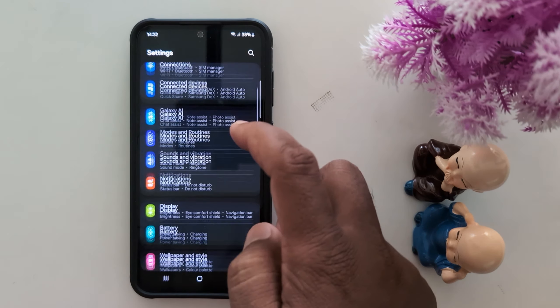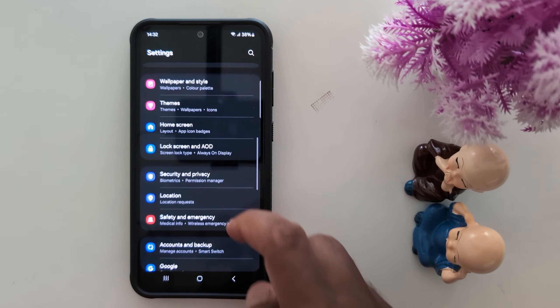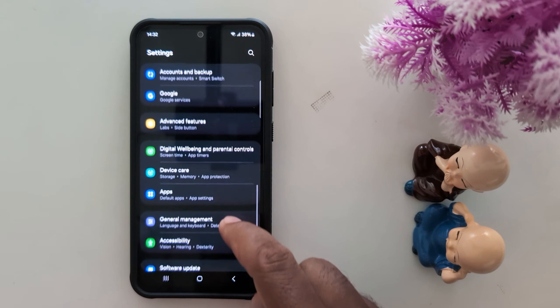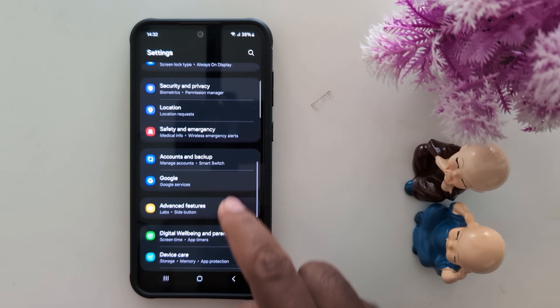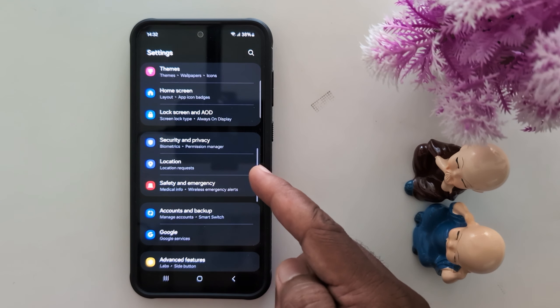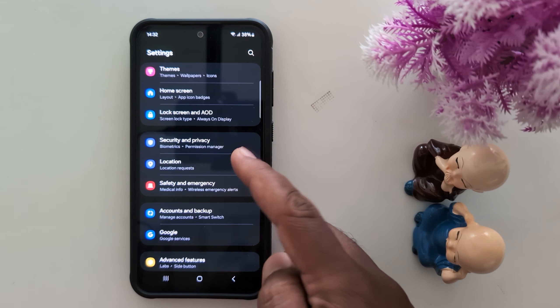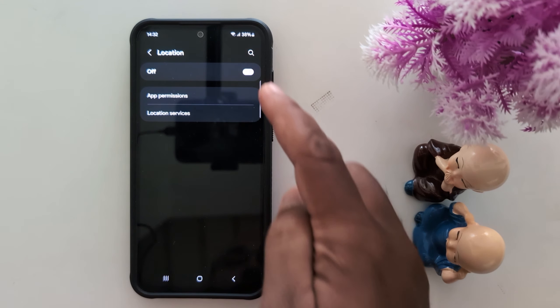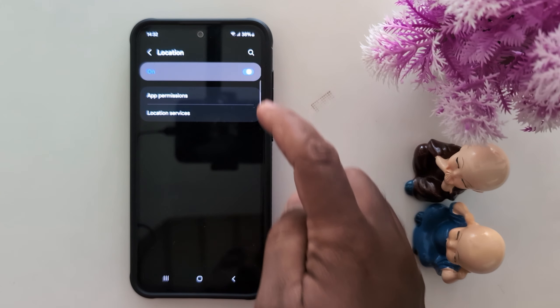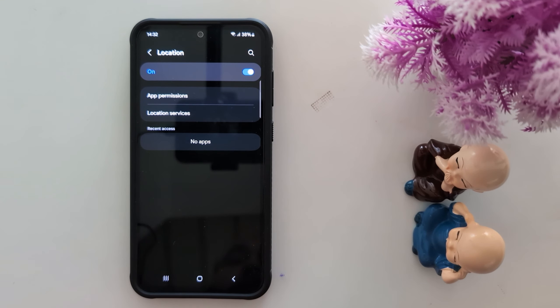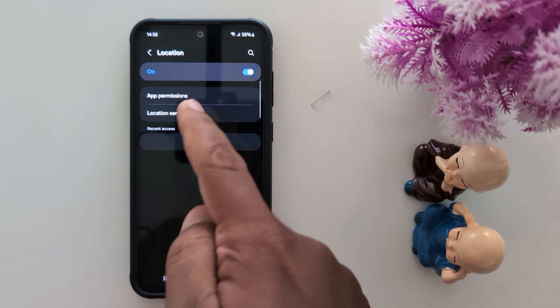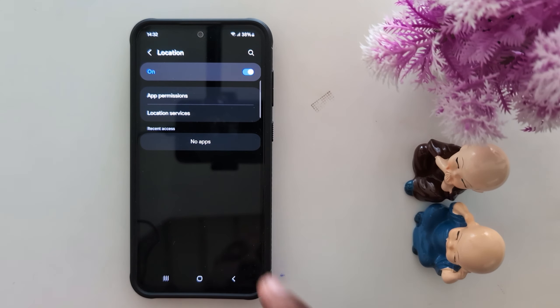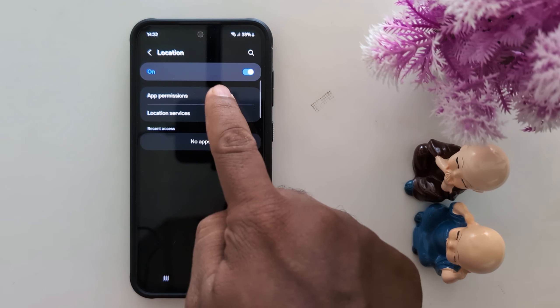Now scroll down to location and tap on it. Toggle it on. Here you can see two options: App Permissions and Location Services. Now tap on App Permissions.